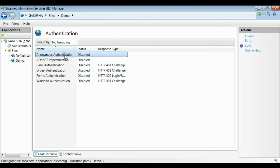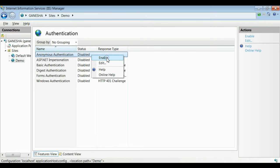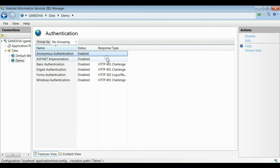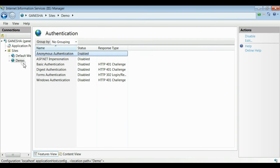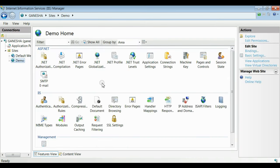We want to enable Anonymous Authentication. Right-click on it and click the enable button. Now Anonymous Authentication is enabled for the website demo, and all other authentication techniques are disabled. By this way, we can enable Anonymous Authentication in IIS.